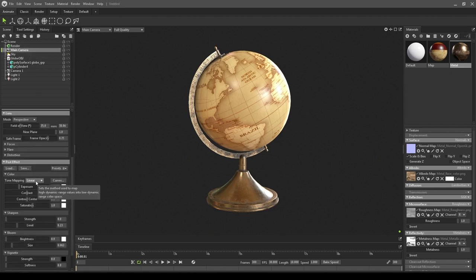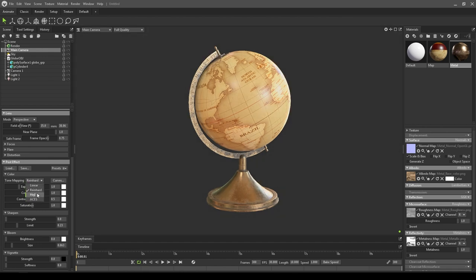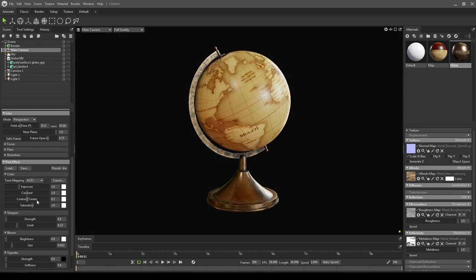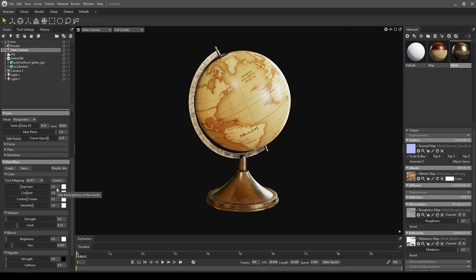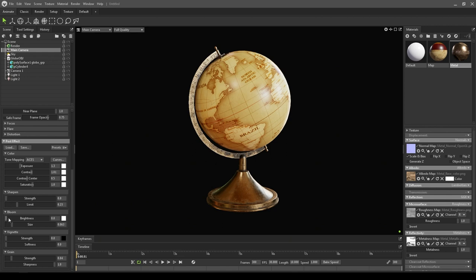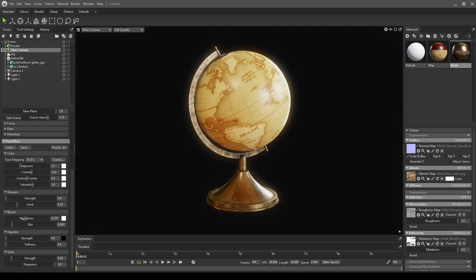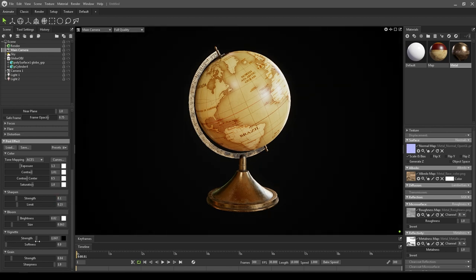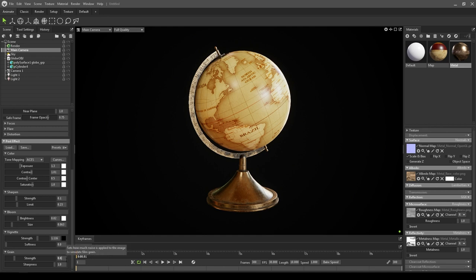The ACES looks good. We just need some more brightness in our scene, so let's increase the exposure. 1.3 looks fine. You can increase the contrast if you want, like this. You can add bloom in your scene, just a little bit. Let's add 0.022. You can also add sharpness, set at 0.1. Add some vignette just for the effect, and keep the grain to 0.04.